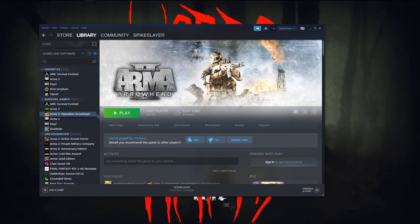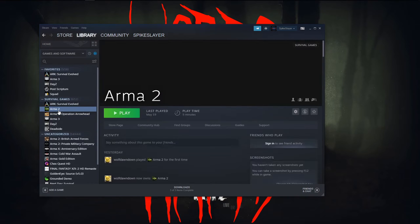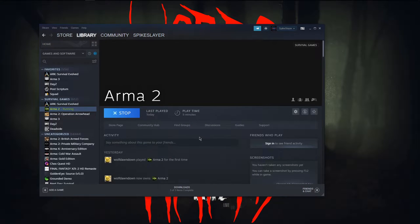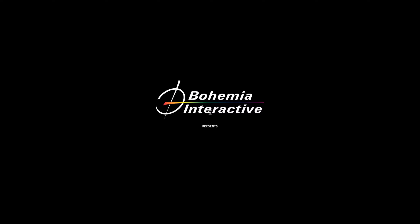You want to make sure to open Arma 2 all the way to the main menu. You want to do this for at least Arma 2 and Arma 2 Operation Arrowhead.